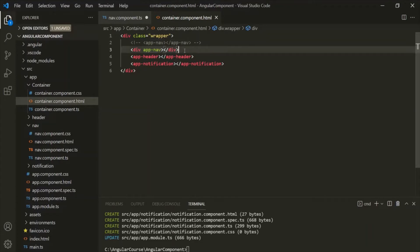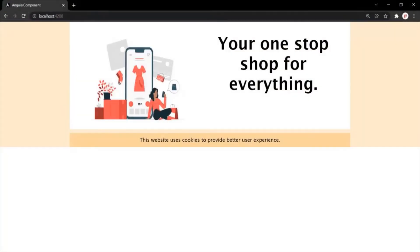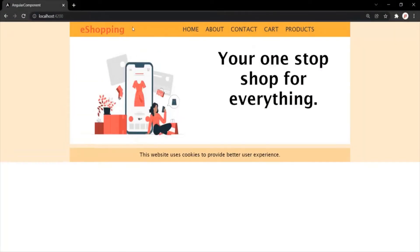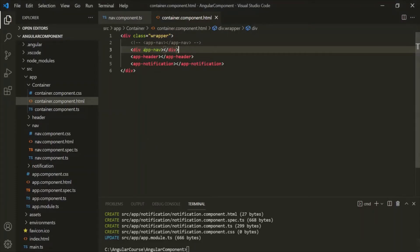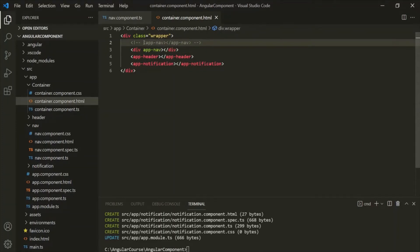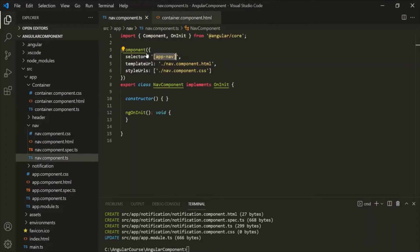Now if I go ahead and save the changes, our web application should still be working. You can see we are still seeing the nav bar in the web page, but now we are using the app-nav selector like an HTML attribute instead of like an HTML tag. So when you want to use a selector like an HTML attribute, you wrap it within square brackets.